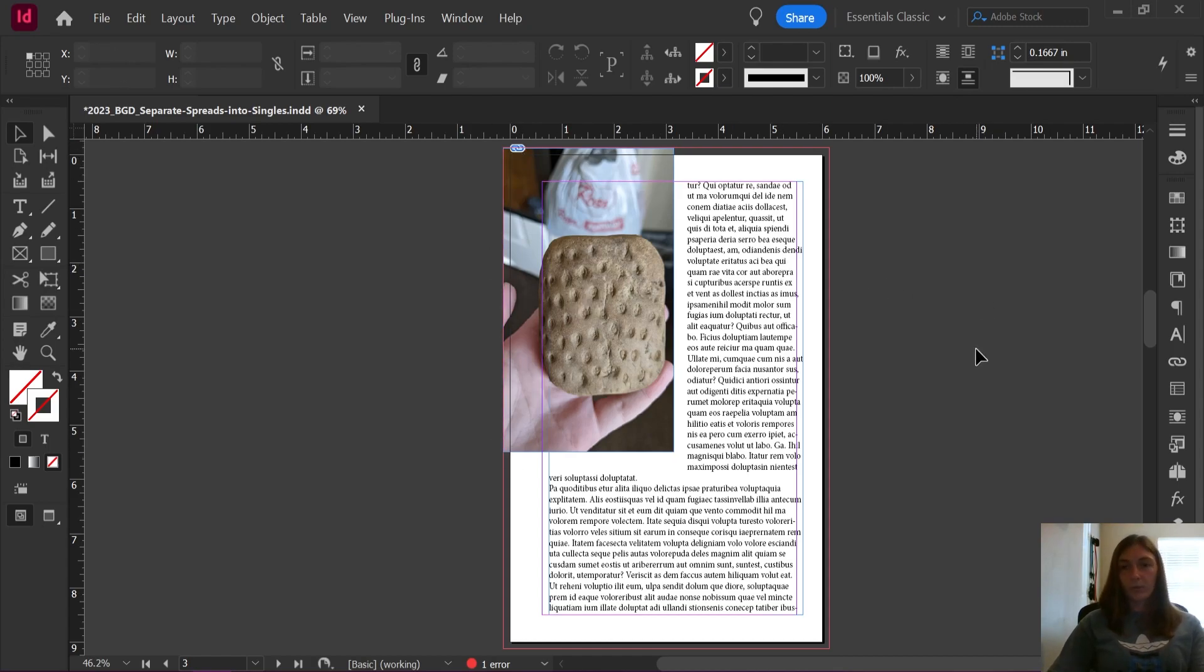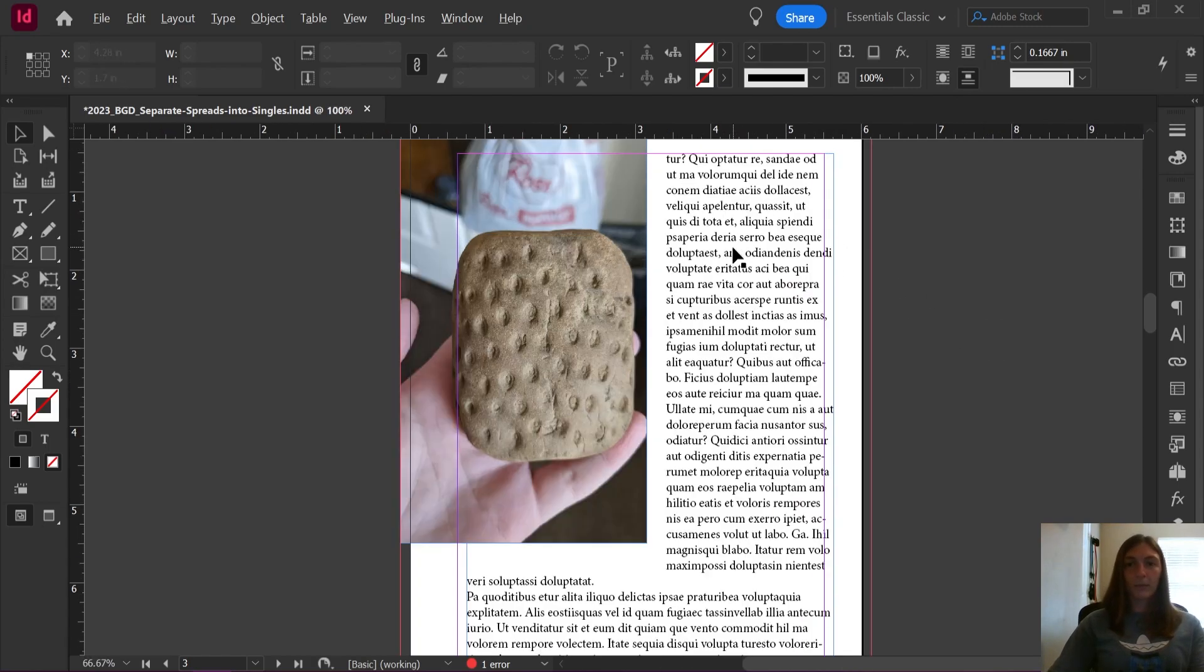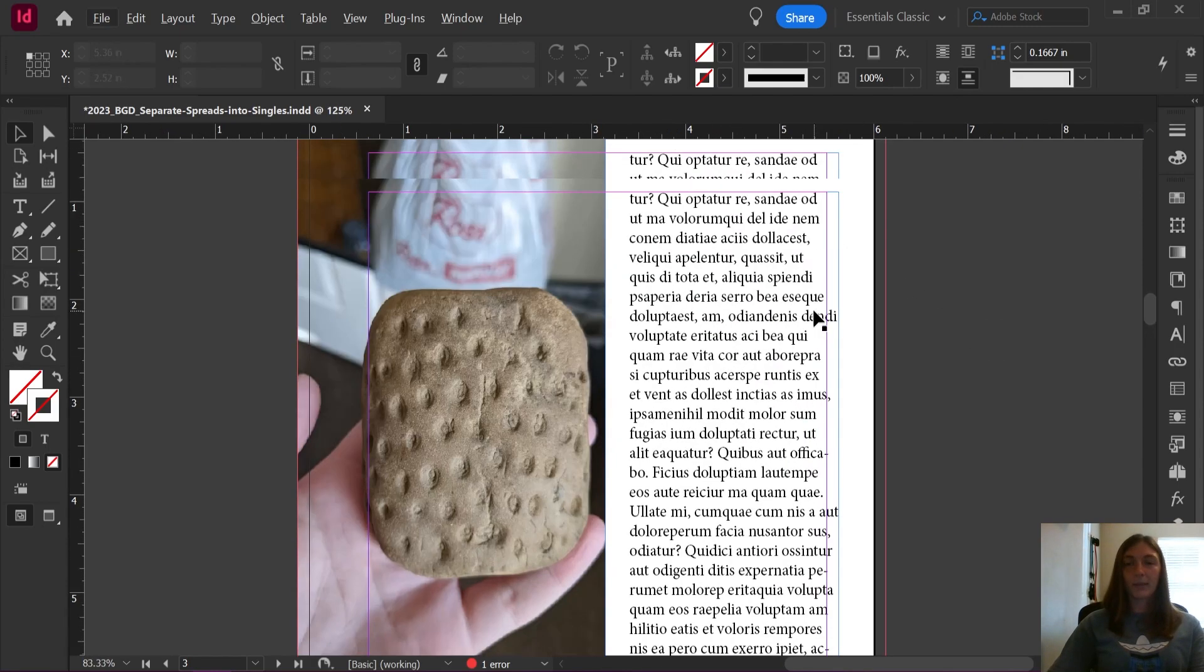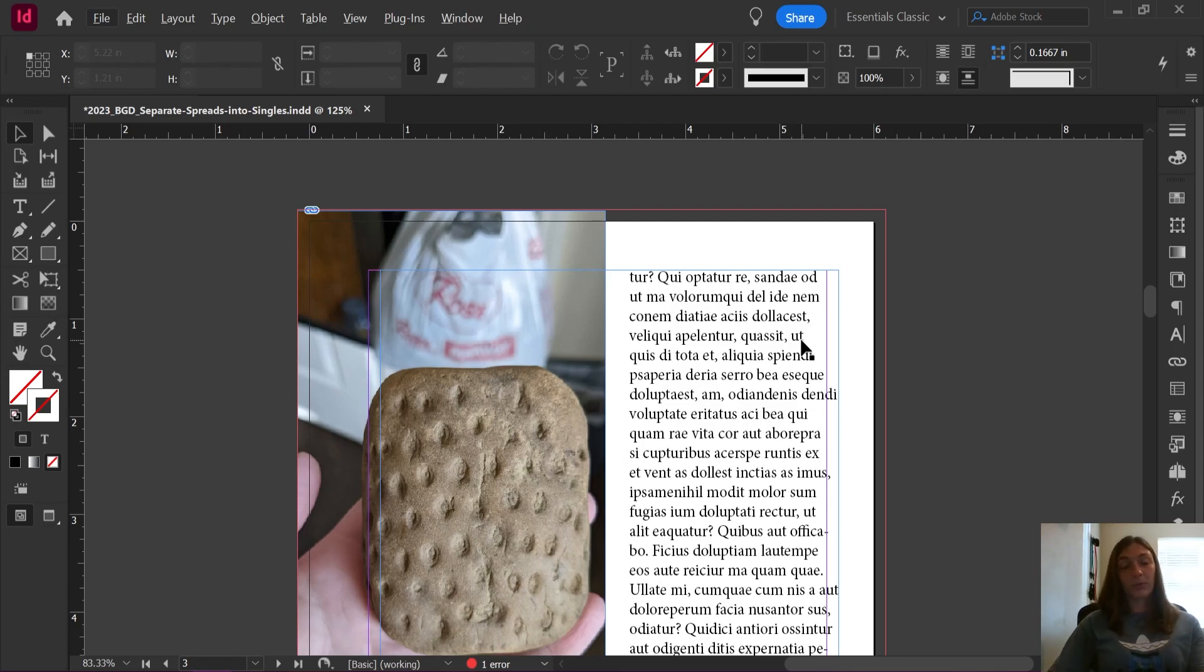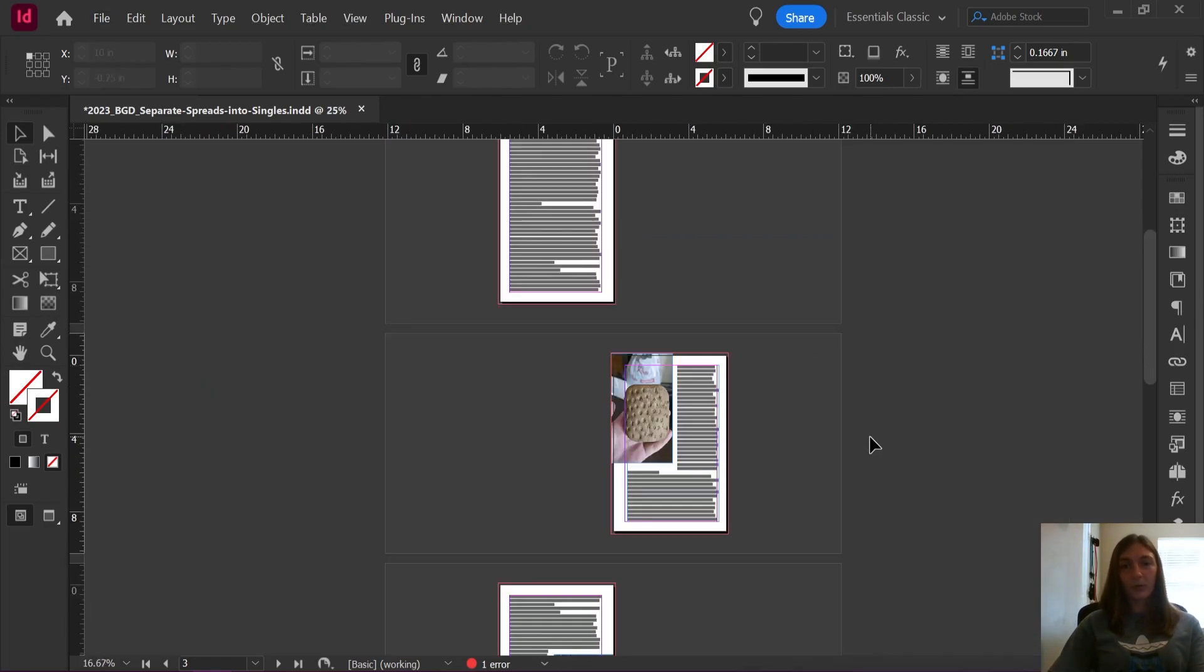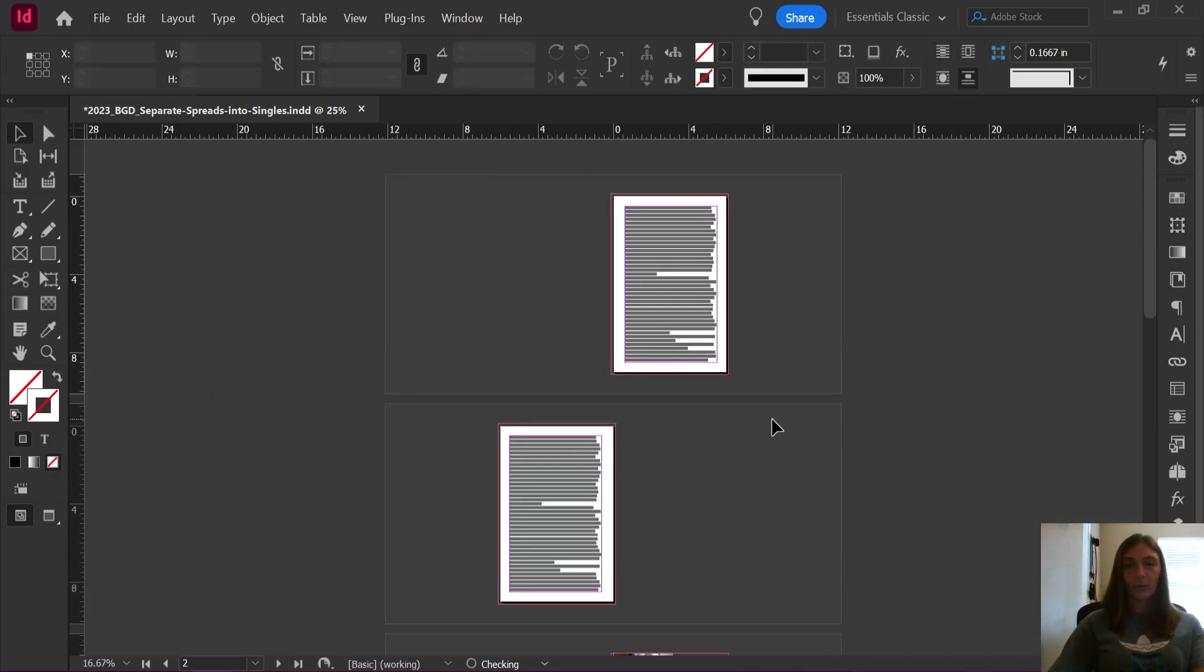You'll also notice that my text frames have shifted a little bit, and this is what I was talking about at the beginning. If you're not using primary text frames, this is really difficult to fix. So let's go ahead and undo everything that I just did, put us back to our regular spreads.